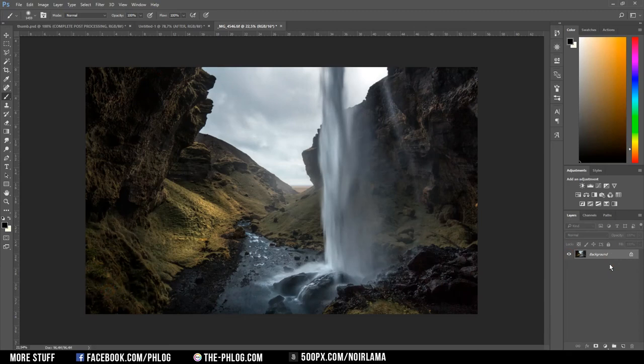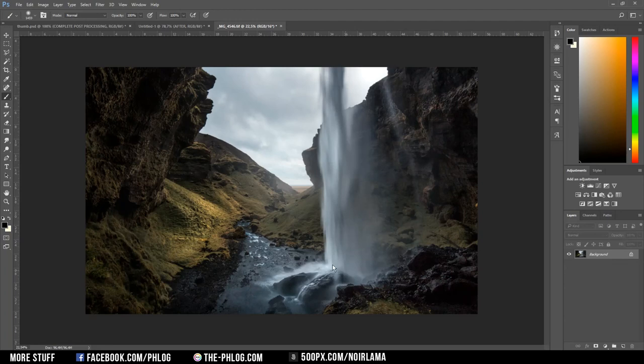Now I could add some more filters of the Nik Collection, like the polarization filter. But I really don't want to overdo it with this image. But I want to add one last thing. And again it's some glow in the center of the image.